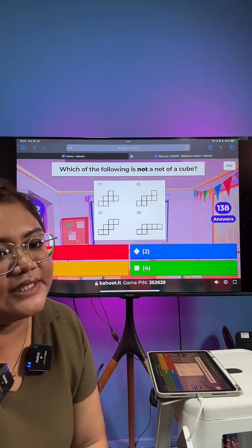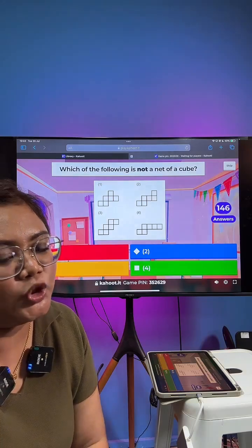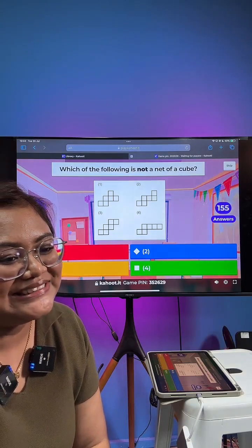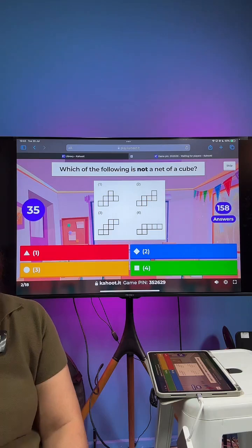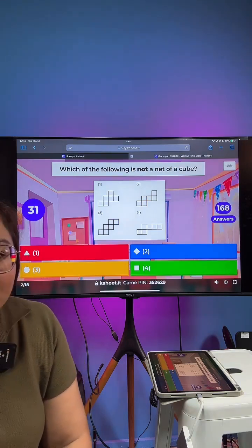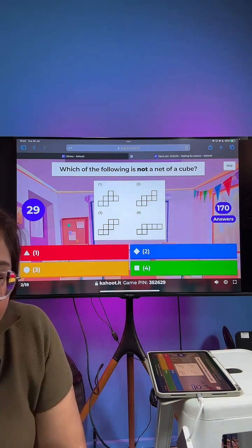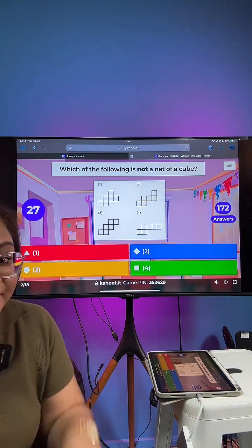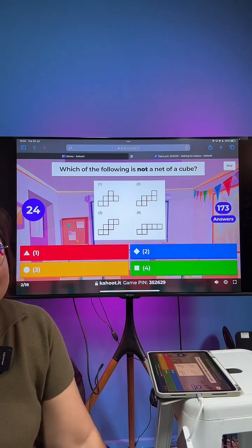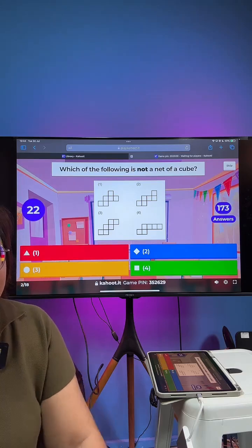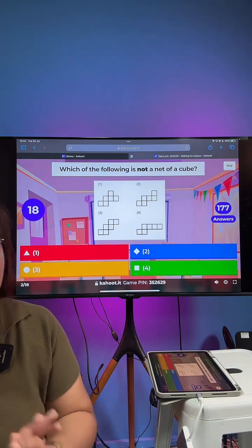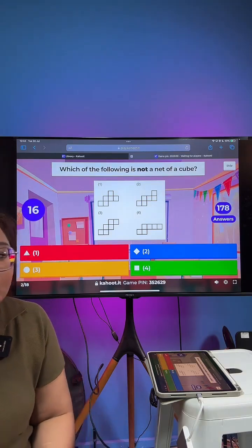Which one is not the net of a cube? If you haven't learned this yet, you can also try — no worries at all.